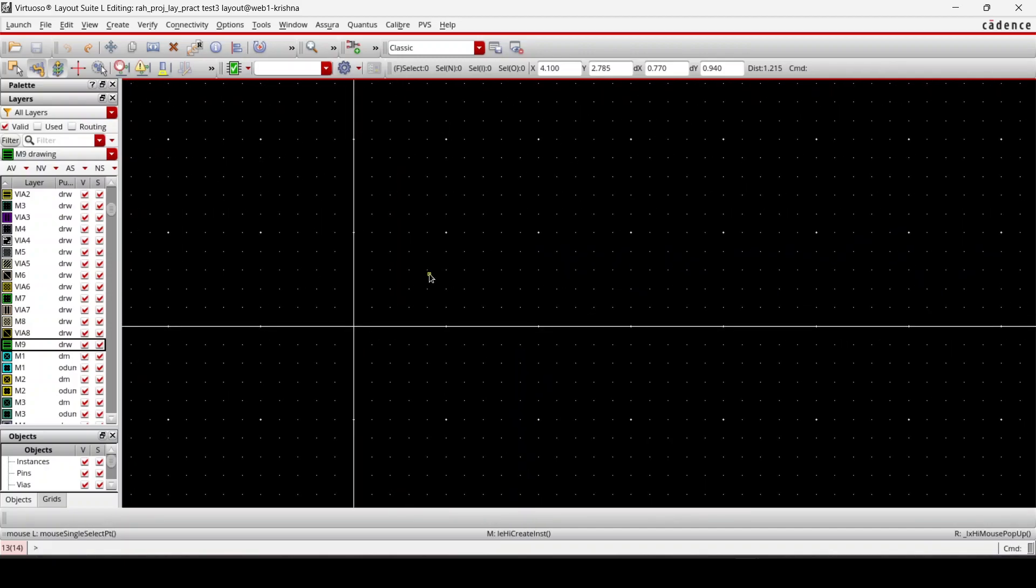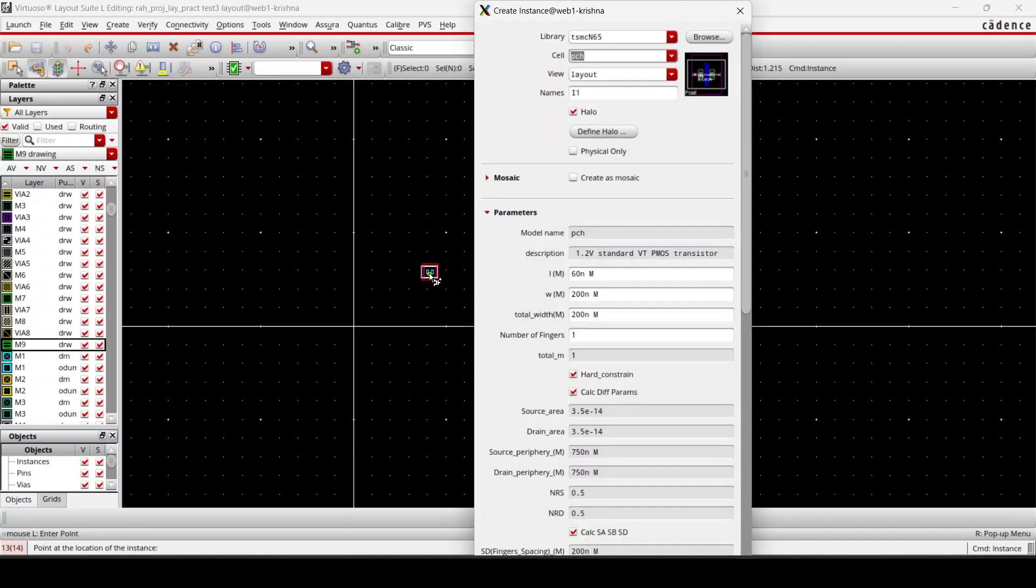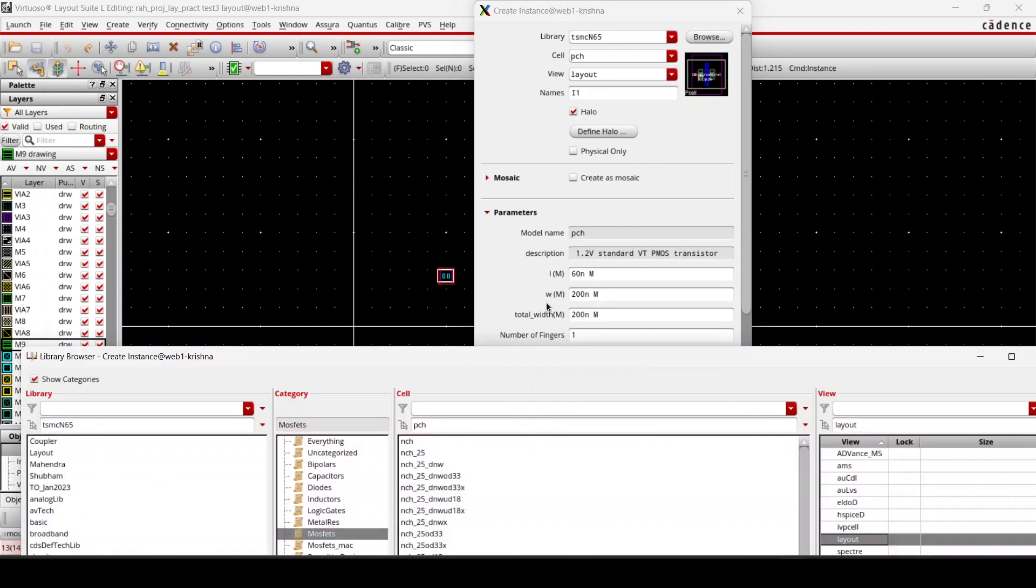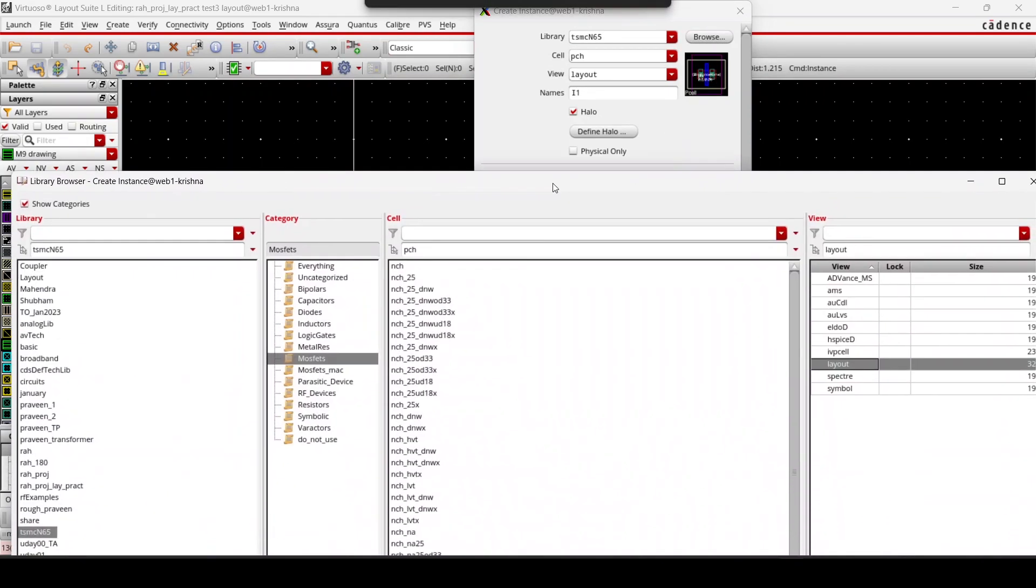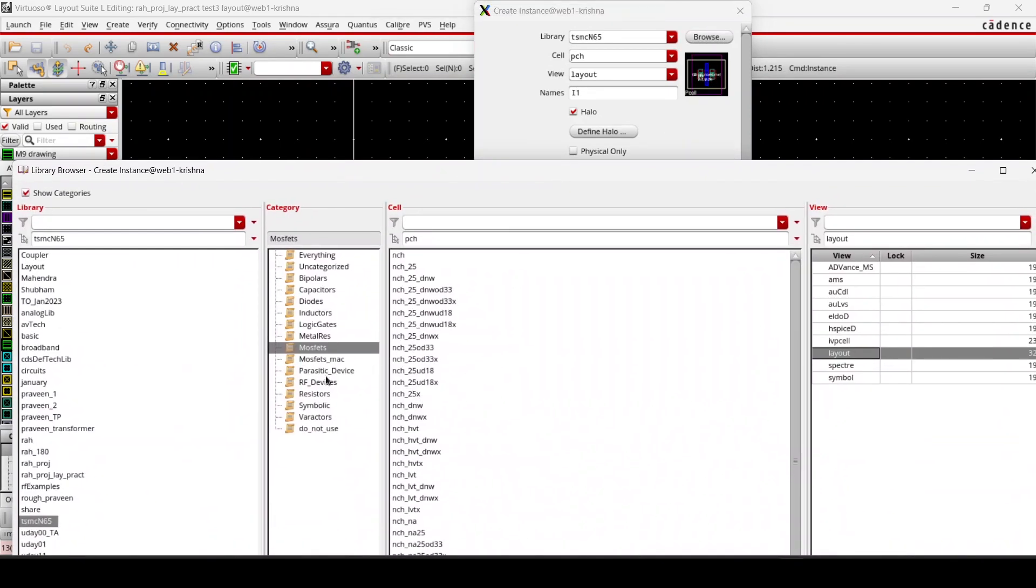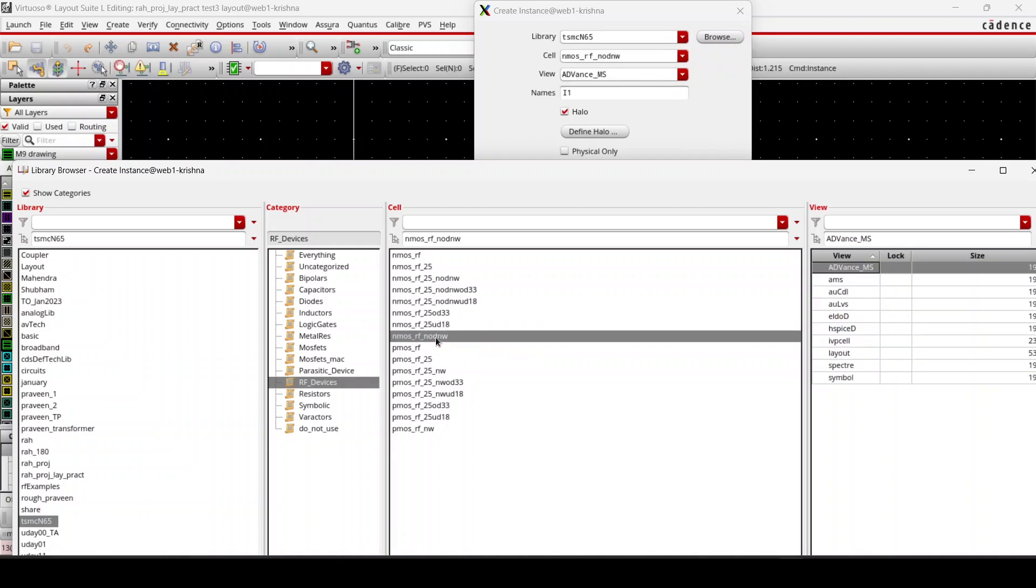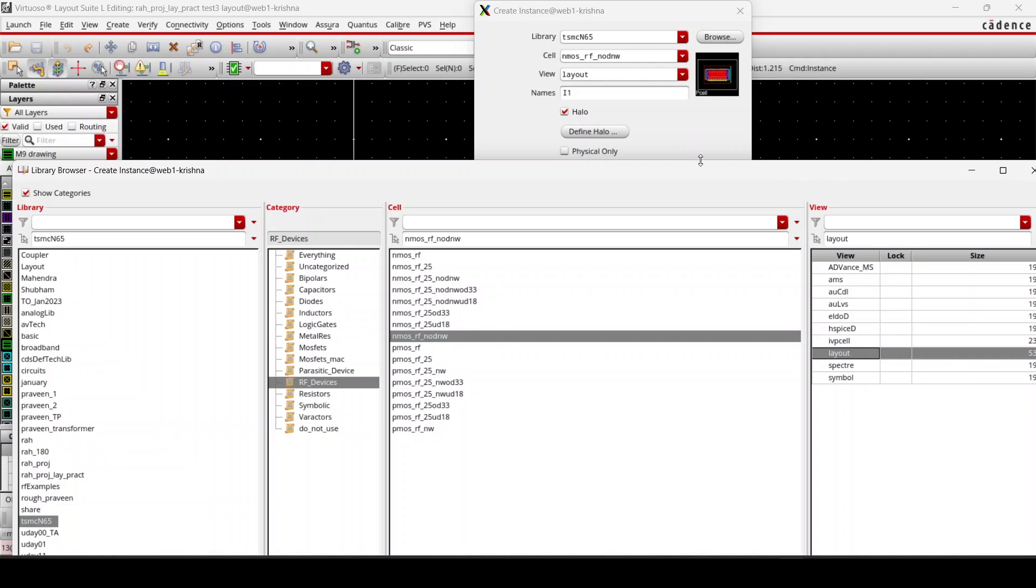First I instantiate the RFMOS, so I press I and then browse it. Then I'll go to the RF devices, and then I am going to draw this thing—RF no DNW layout.